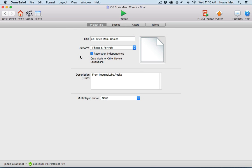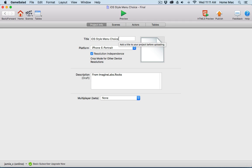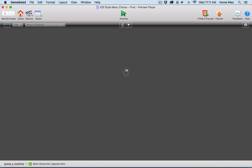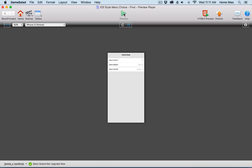Hey everybody, this is Jamie from ImagineLabs.rocks. In this video I'm going to show you how to set up and use the iOS style menu choice project, so you can have iOS style menus and panels in your games or apps. Instead of trying to explain exactly what this does, let me just show you and then I'll show you how it works and how you can customize it.